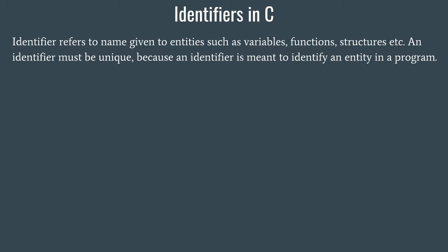It might happen that your next door neighbor has the same name as yours and that is quite normal because nobody will refer to your neighbor by your name. If someone wants to call you, that person will be calling you from within your own house, not from the neighbor's house. A similar instance we have in C programming, that within a program or within a block of code the name of the identifier must be unique.